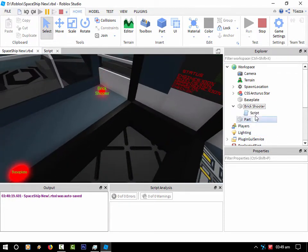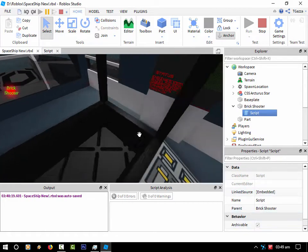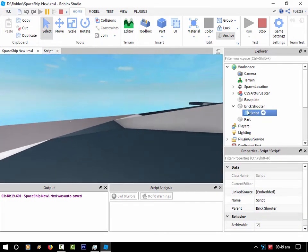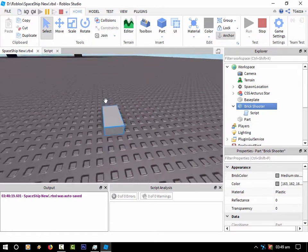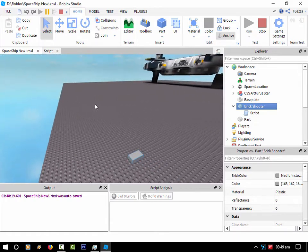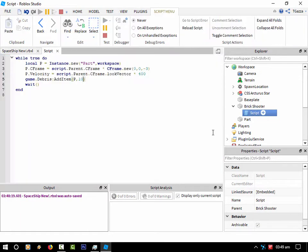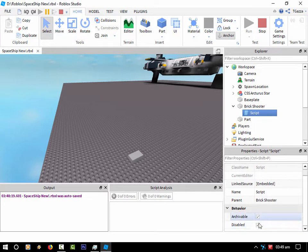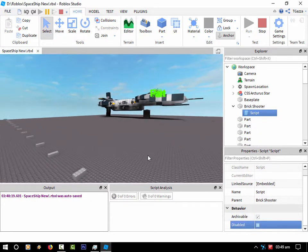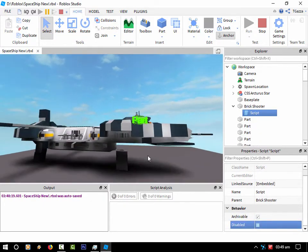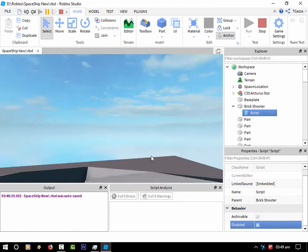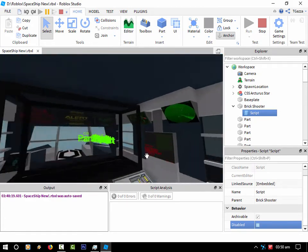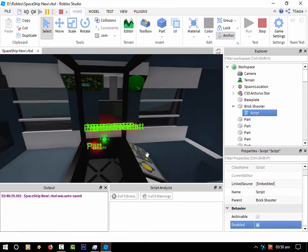So if I enable the brick shooter, we should see it start creating a lot of parts and shooting them out that way. It's really basic and that's the code behind it. If I apply it and go back into the scanner, we should see those parts on the scanner.